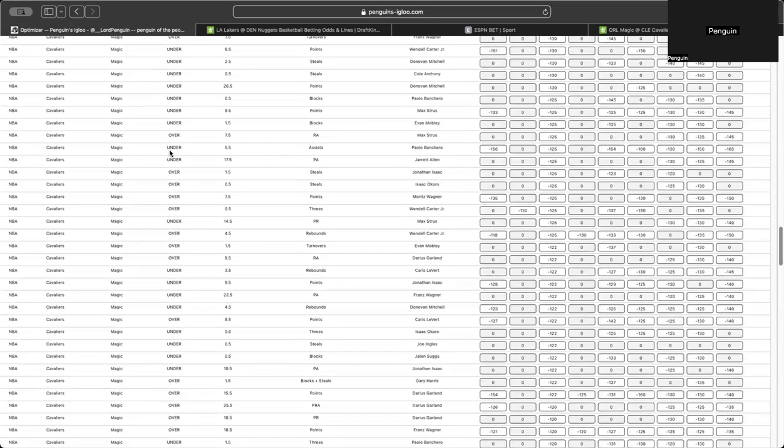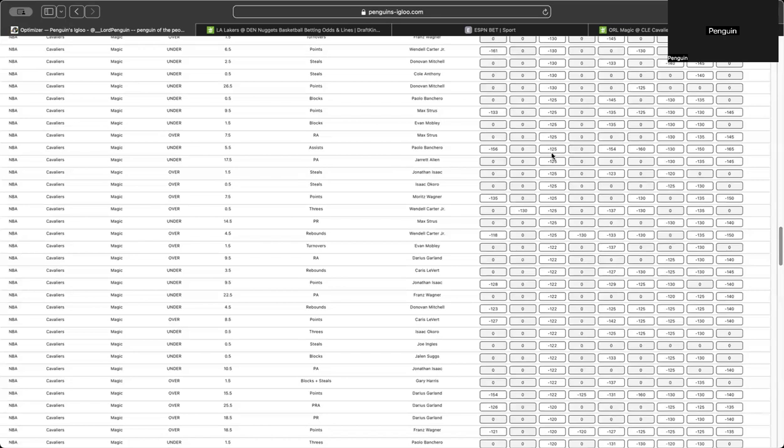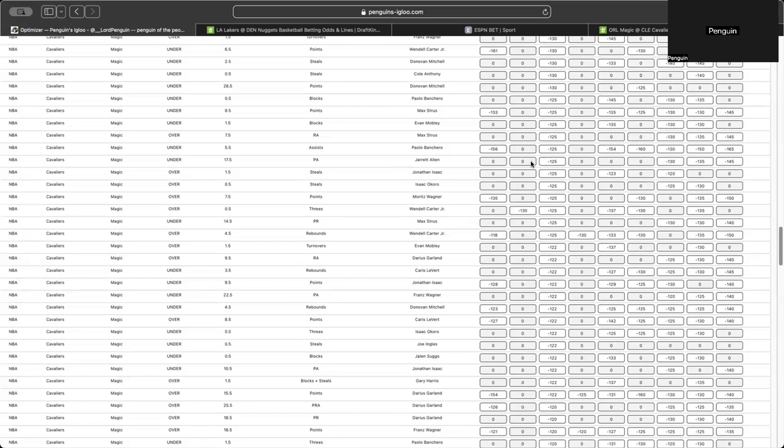So Paolo Banchero, Banchero under five and a half assists. So you see all these books, minus 165, minus 150, minus 160, minus 156. But you get it on DraftKings for minus 125. And you can assume this is probably going to move to where these are. Because if the majority has it that juiced, it's probably going to move there. And it's really just DraftKings, maybe even just acting slower than the other books. And they haven't moved it yet. Maybe they got a lot of money on that bet and they haven't moved it yet.